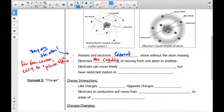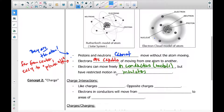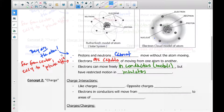Electrons can move freely in conductors — which is mostly metals — but they have restricted motion in insulators. Insulators are just like what you conventionally think of: plastic, styrofoam, wood, things like that. So electrons don't have as much movement in insulators, but in metals they jump around pretty easily.